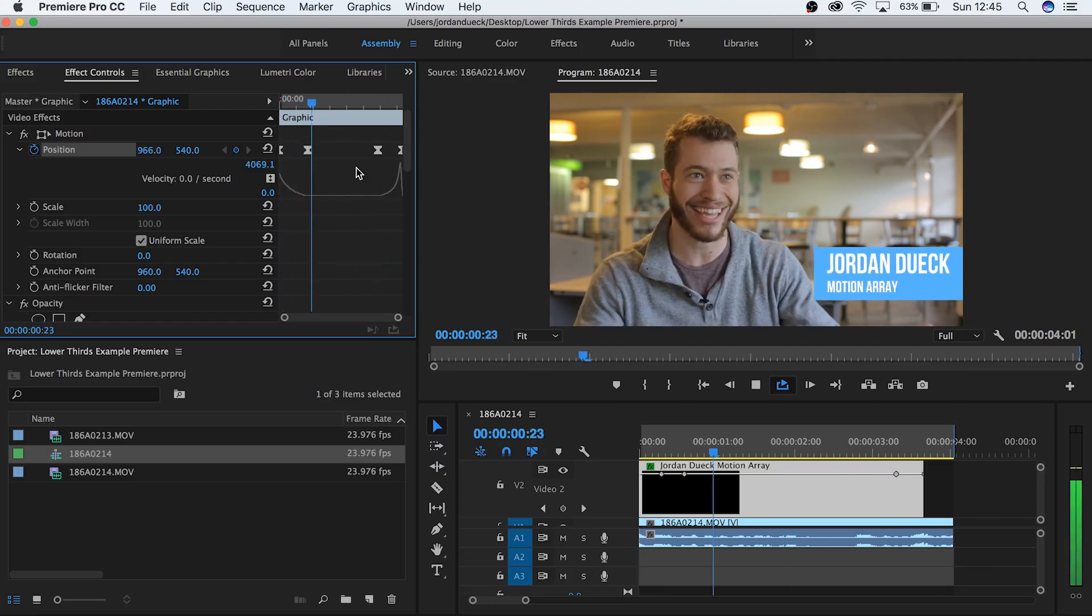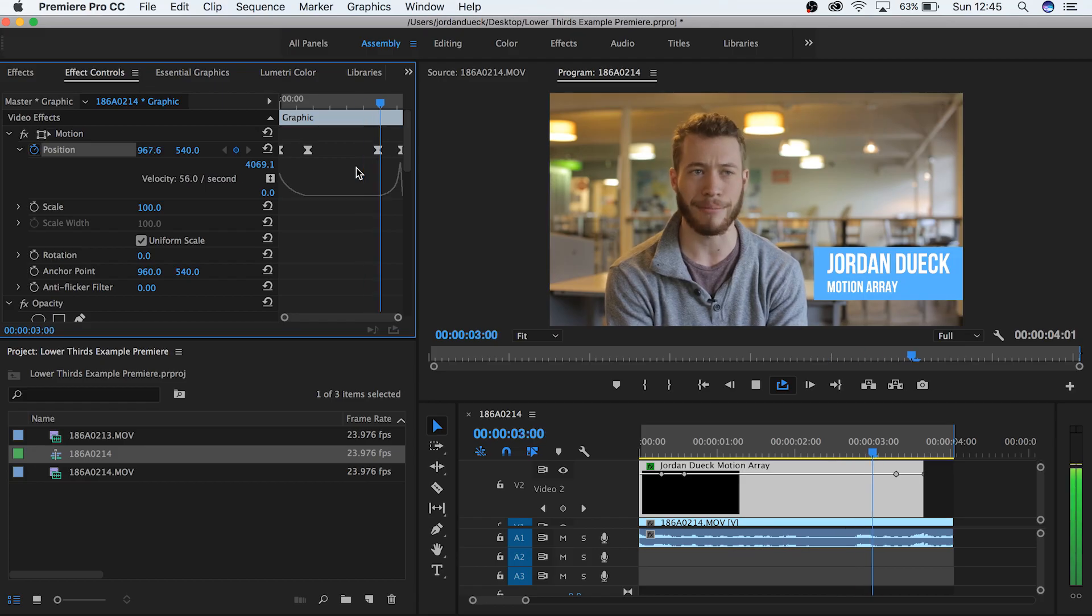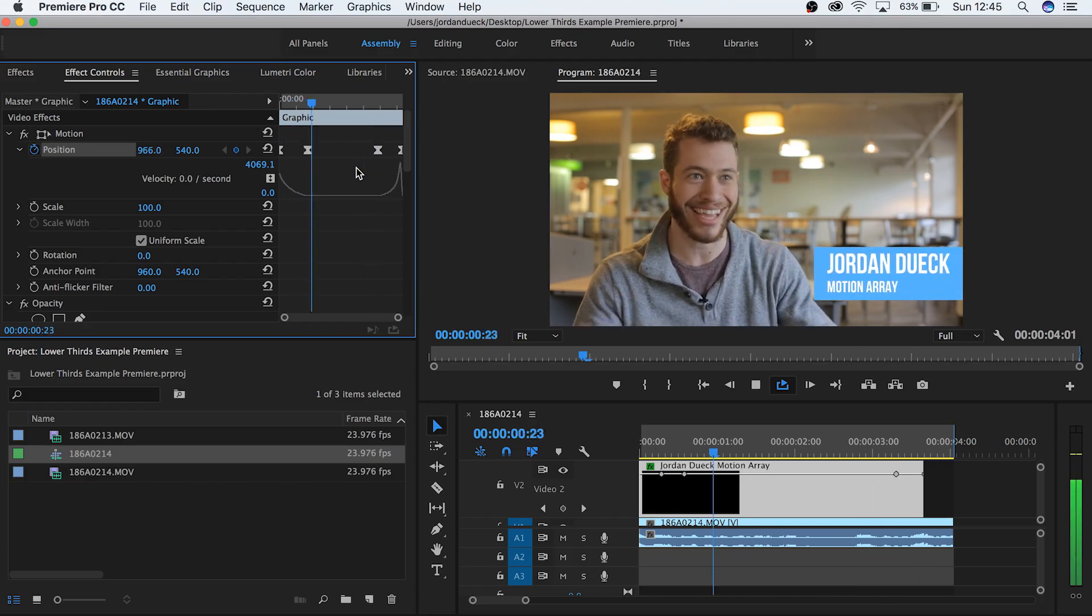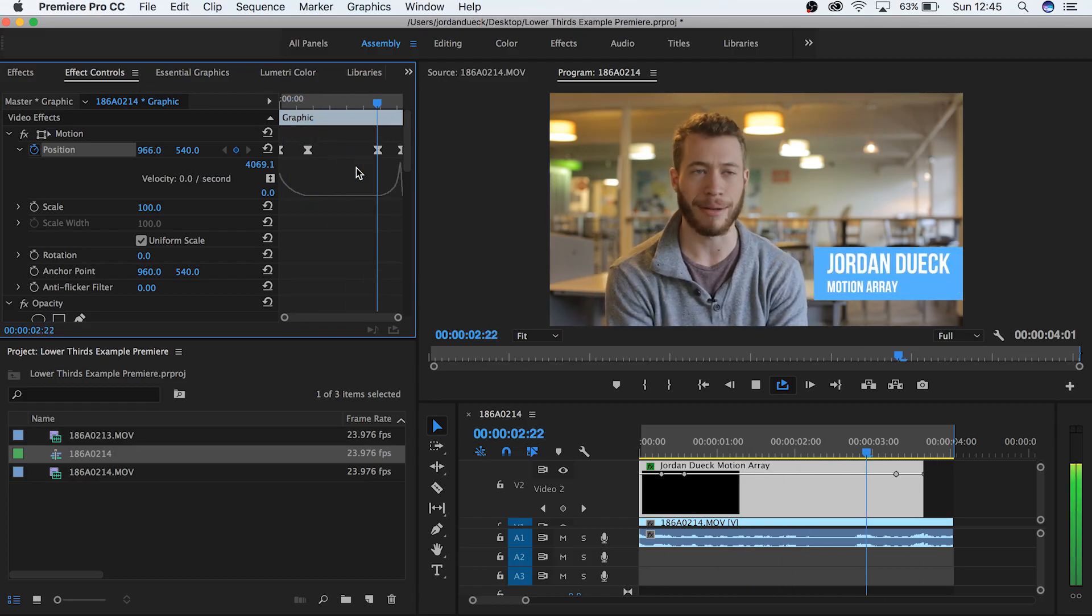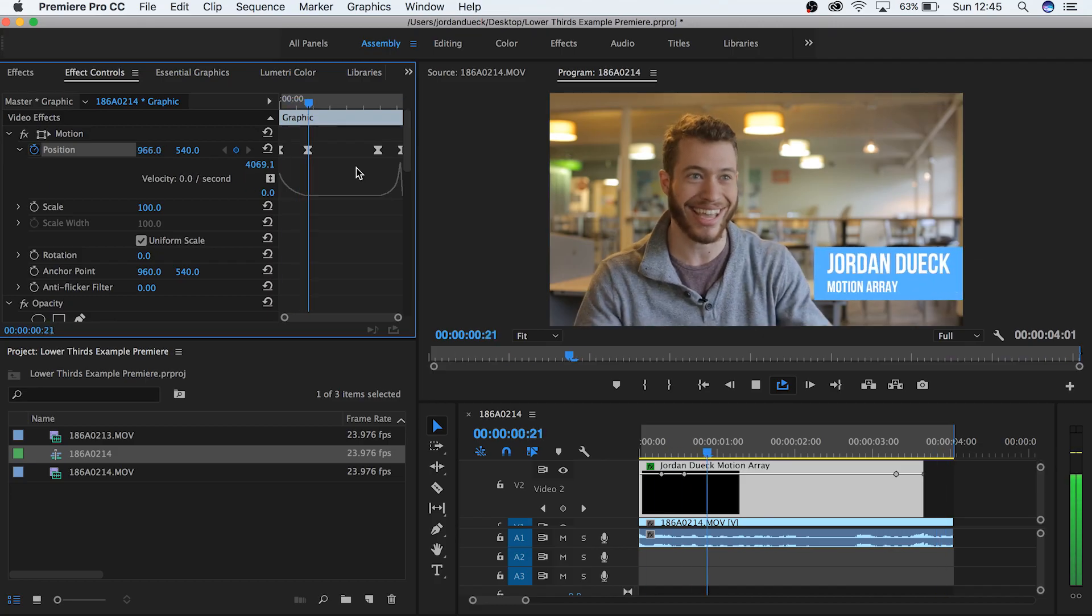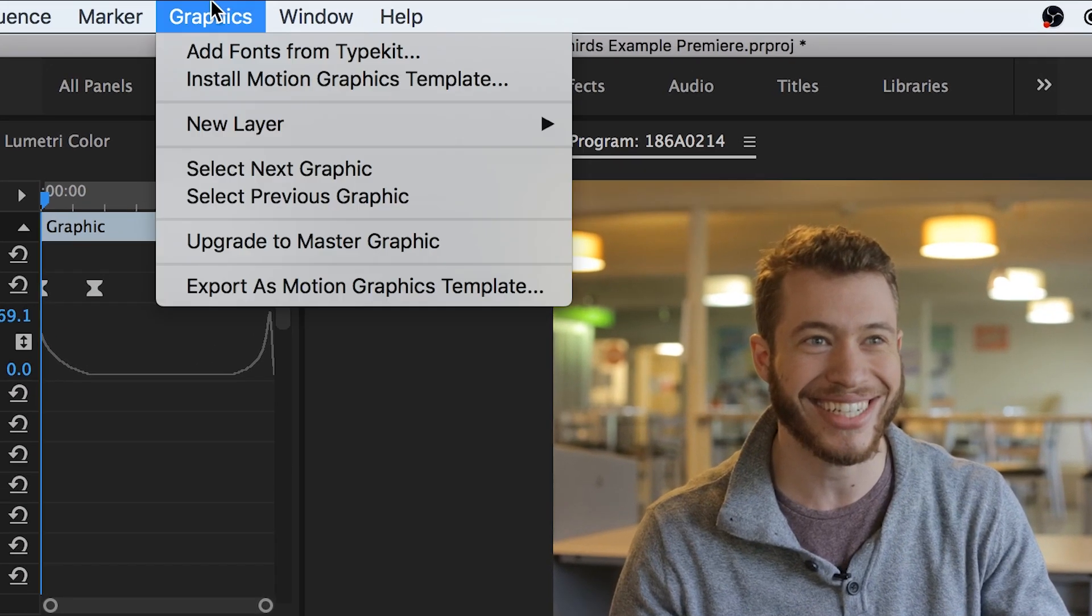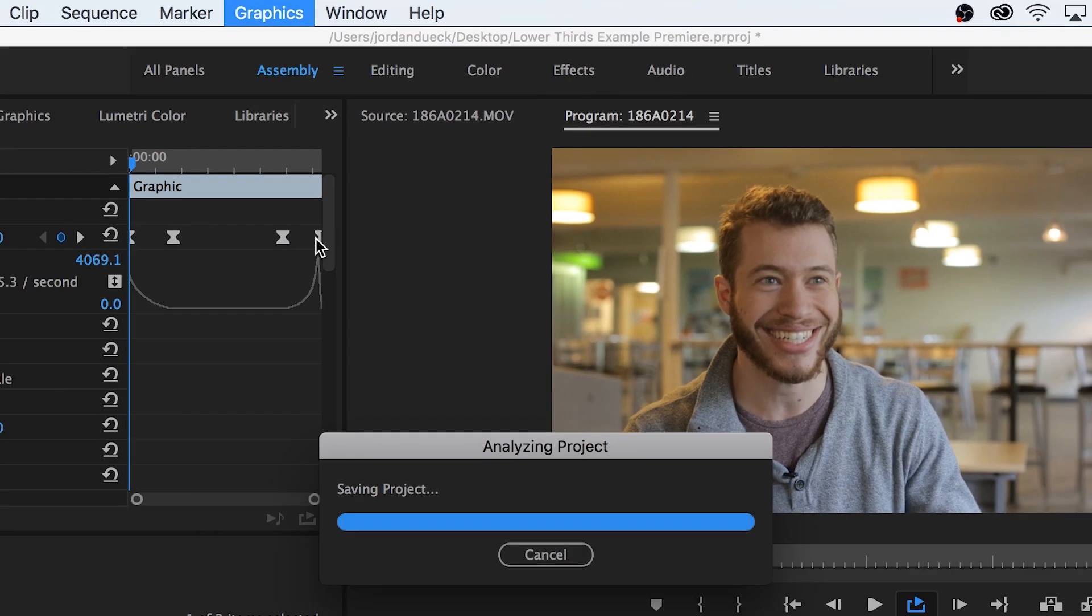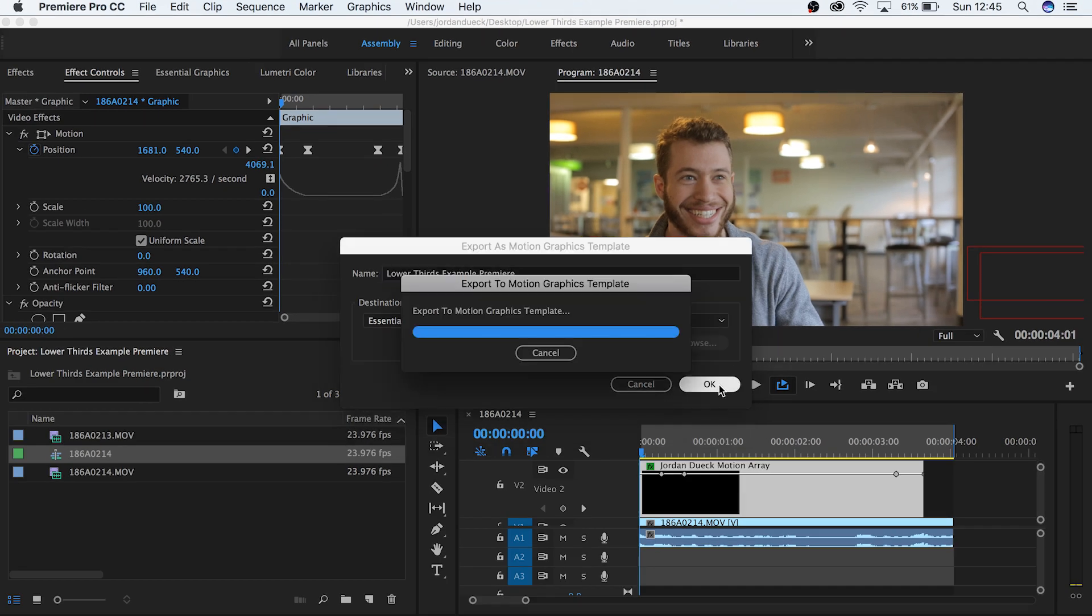And there you go, now you've got a lower third that looks way more professional. Coming to a gradual stop and then leaving after a few seconds. But now here's maybe the best part. You can save your lower third as a motion graphics template. Go to graphics, export as a motion graphics template and now you can save your lower third so that it's ready for future projects.